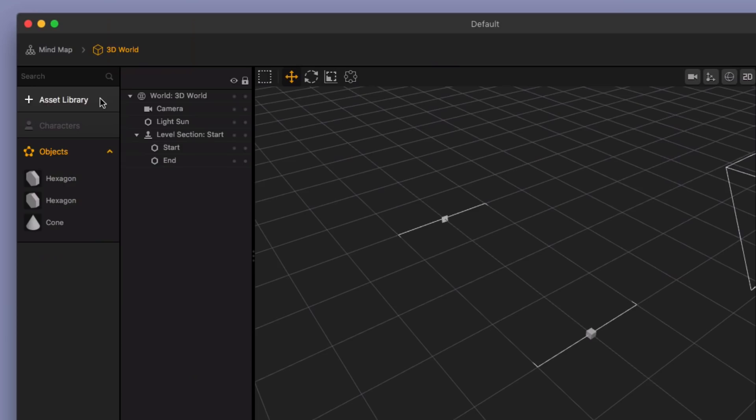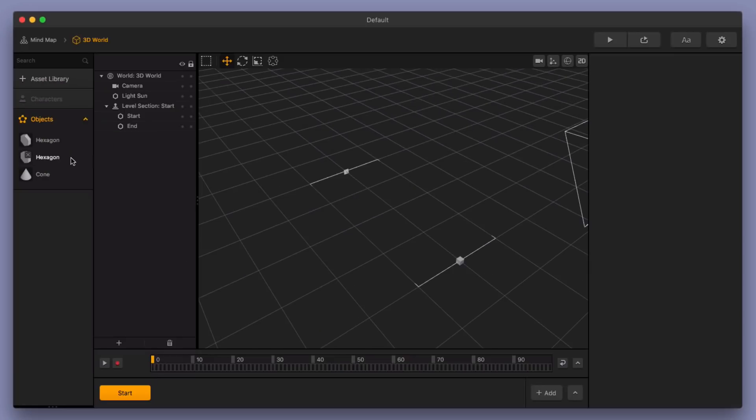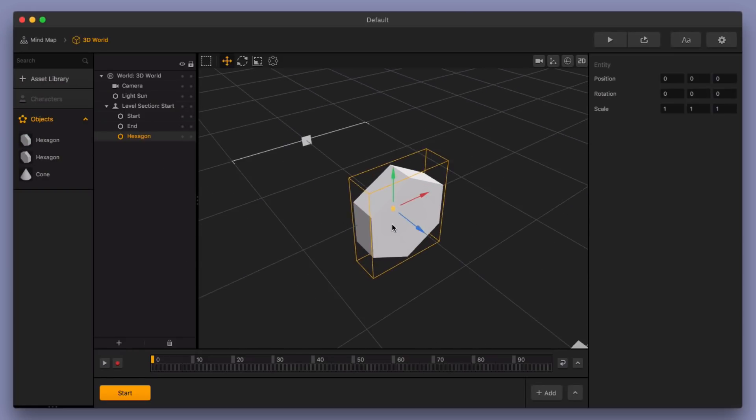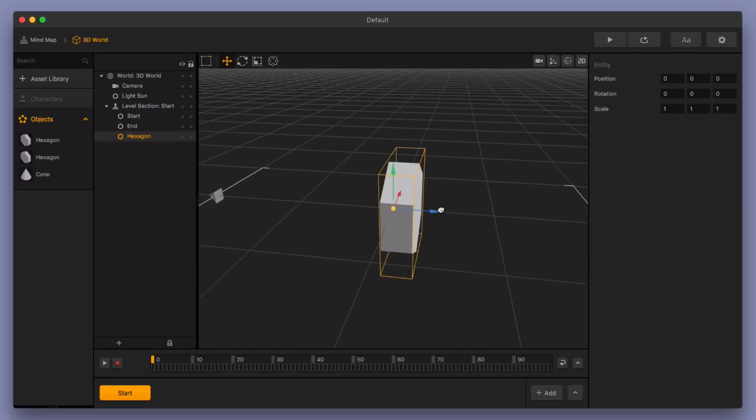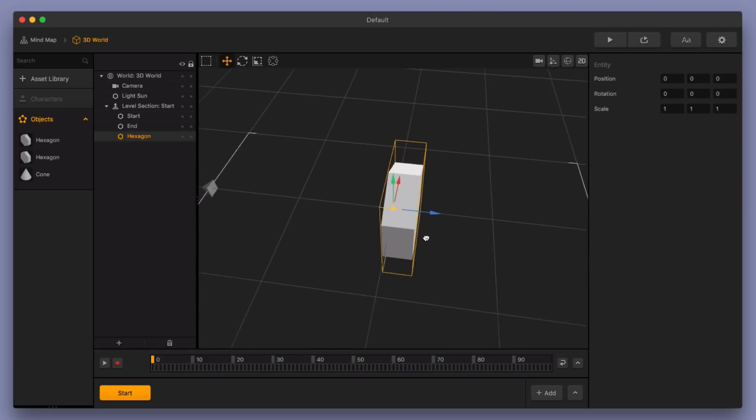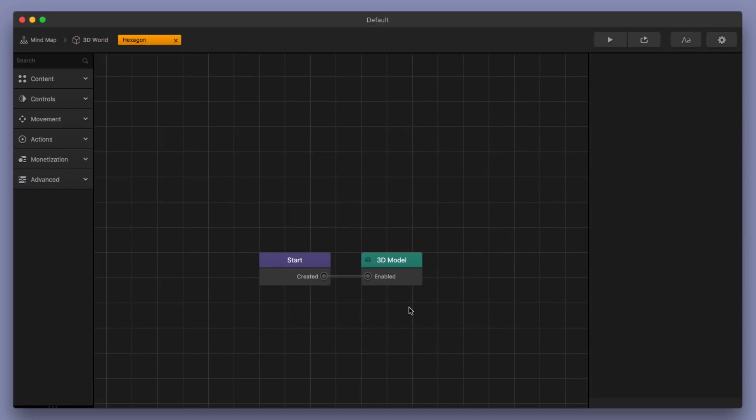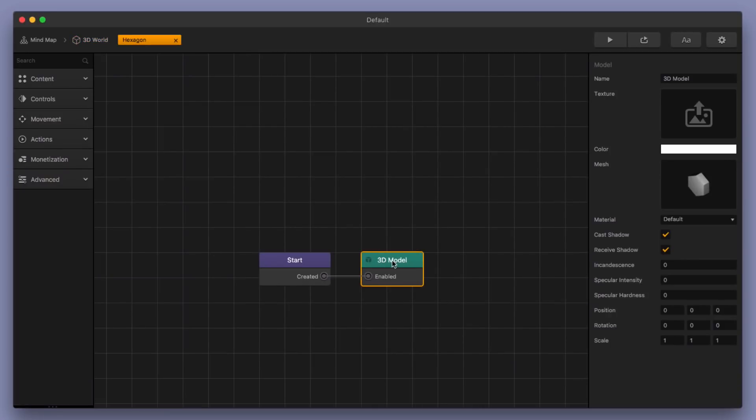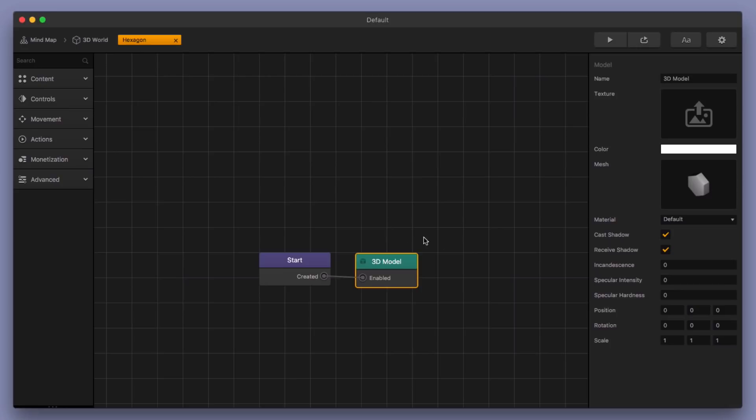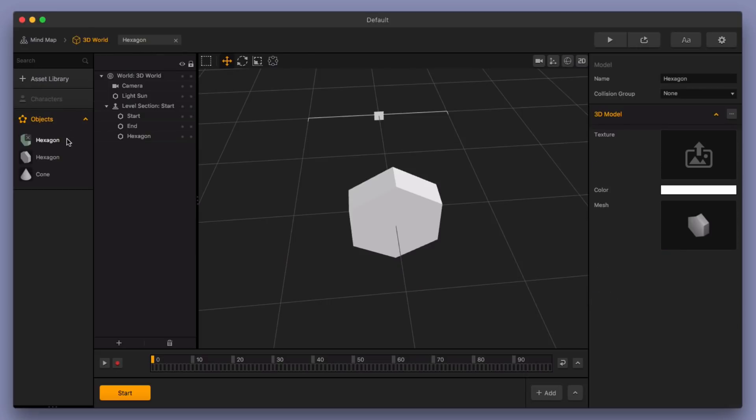I'm going to go ahead and go back into my 3D world, and let me go ahead and drag in my first hexagon. There's other ways to make enemies like this. If you wanted to go and make this enemy all in one, you can do that as well. What I mean by that is you go into this hexagon and you add more 3D models. So you can add the additional hexagon and the additional cones in here, and you can make yourself a specific type of smart asset that's just an enemy.